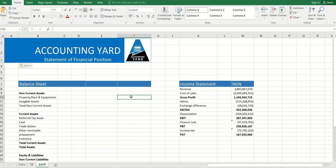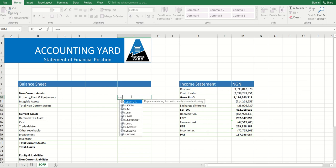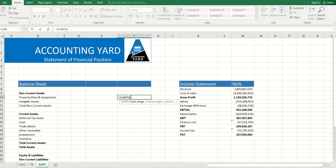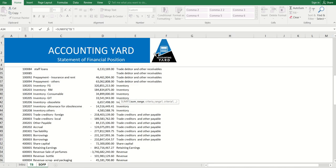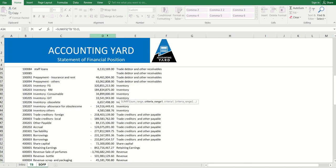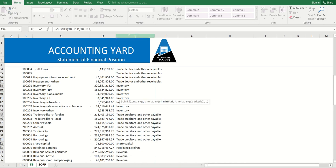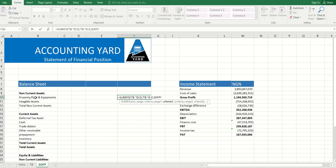We'll use SUMIFS function in Excel and we'll require the sum range. The sum range is your GL values. The criteria range, as is clearly stated here, is this. And the last thing is the criteria itself, which is the value we have here.